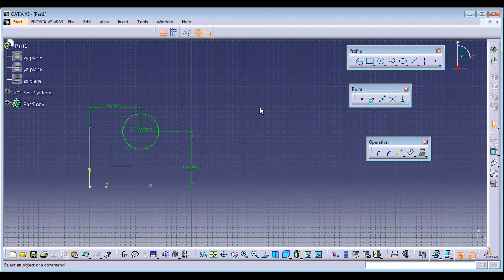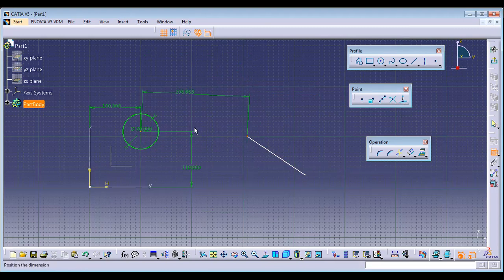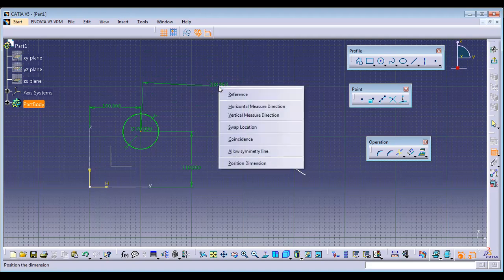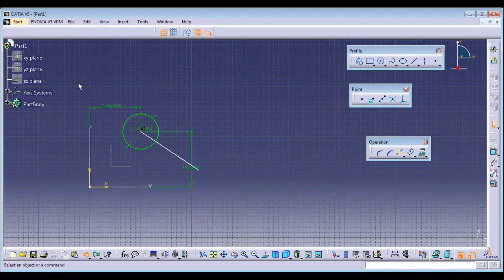Coincidence is used between two points. Select the Constraint command, select the two points you want to coincide. When the dimension appears and moves with your cursor, right-click and choose Coincidence. The point is now fixed to the particular center.